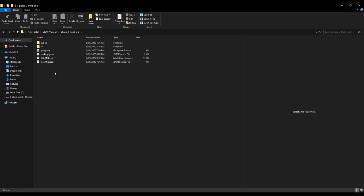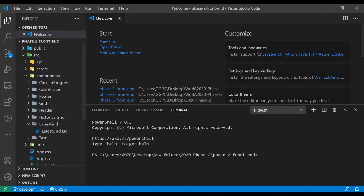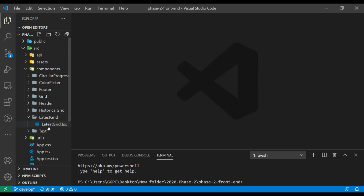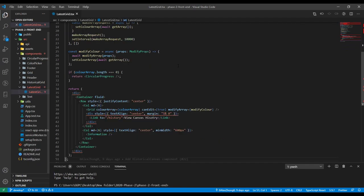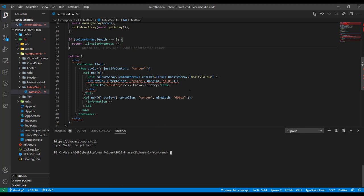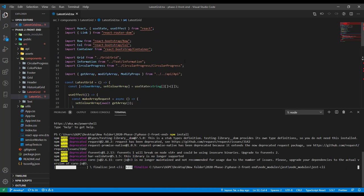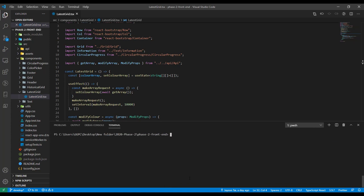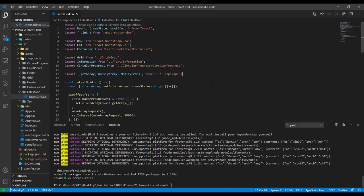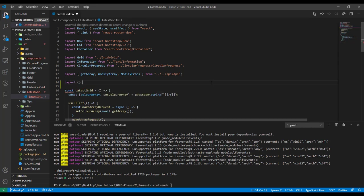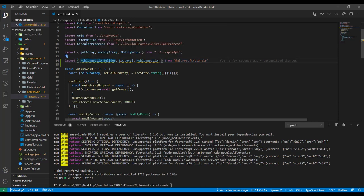Head over to your frontend React directory — I'm going to open this up in Visual Studio. We want to head over to LatestGrid, which is where our Canvas is. If you haven't already run npm install, go ahead and do so to get all the packages back. Once that's complete, go ahead and install our client-side library of SignalR: npm install @microsoft/signalr. Once that's complete, we're going to import all the essential classes we need from SignalR.